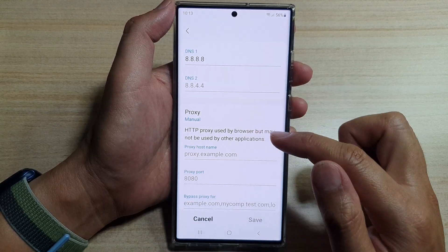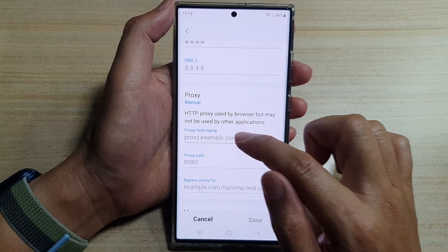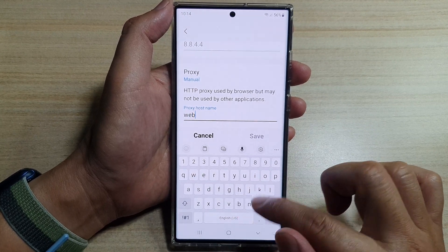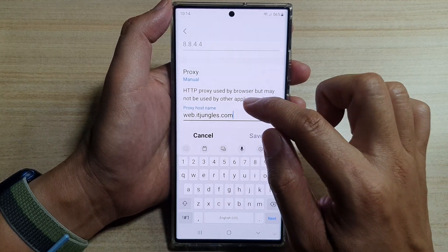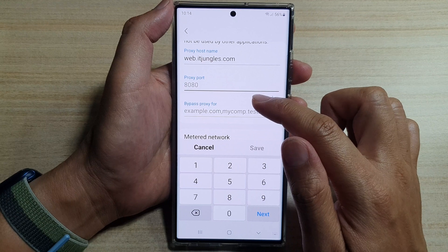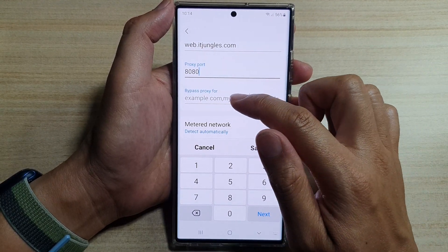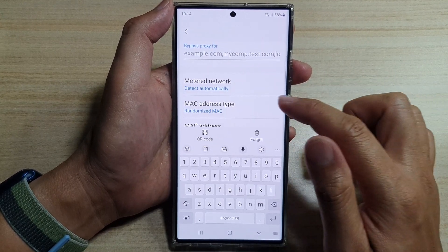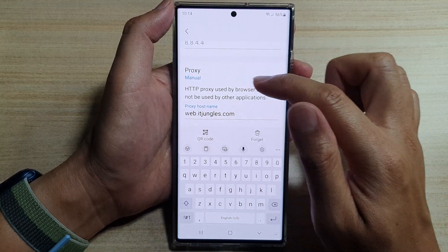At other times you may need to manually put in the proxy configuration, such as the proxy host name — for example, web.itjungles.com. Then go down and put in the proxy port, 8080; most of them are 8080. You can also set the bypass proxy as well, and then tap on the Save button. That is how you can manually set the proxy server.